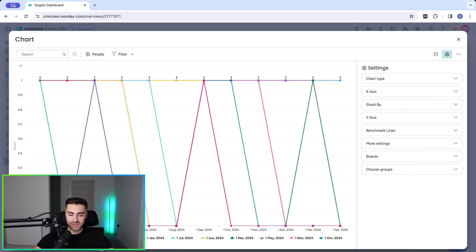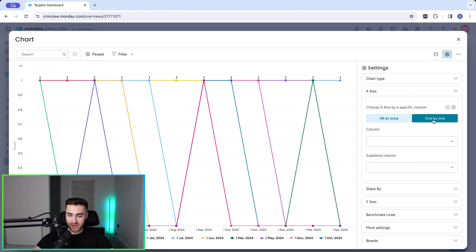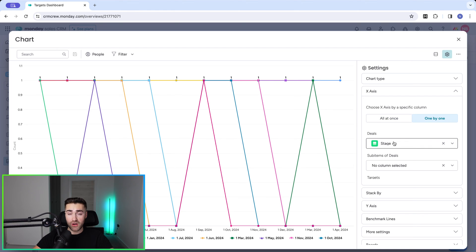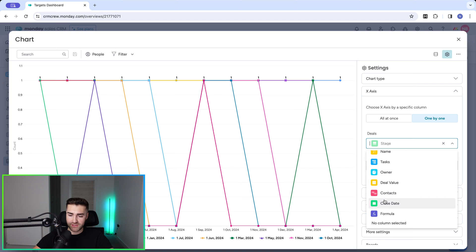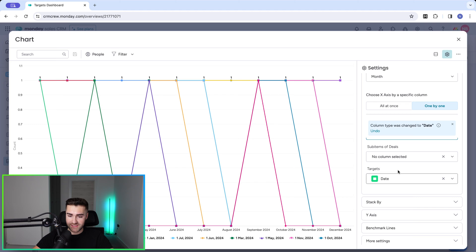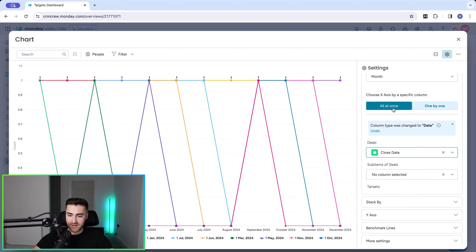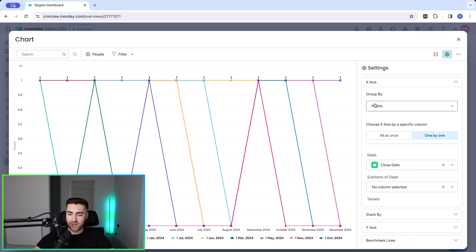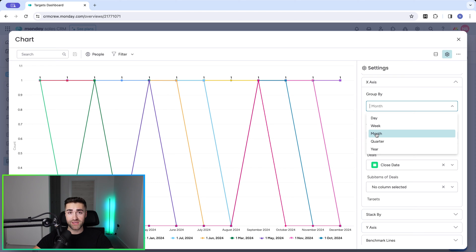So now we've got that done, we need to go to our x-axis, which is our bottom axis. And then we need to go to one by one. So I'd recommend going to one by one. And then this needs to be set as close date on deals. So go to your date, that is close date. If you do not have a close date for your deals, make sure you add one. And then for our targets, it just needs to be the date column. So it's going to continue to look very weird, but do not worry. We will rectify this situation soon. So the other important thing to note is what we group it by.